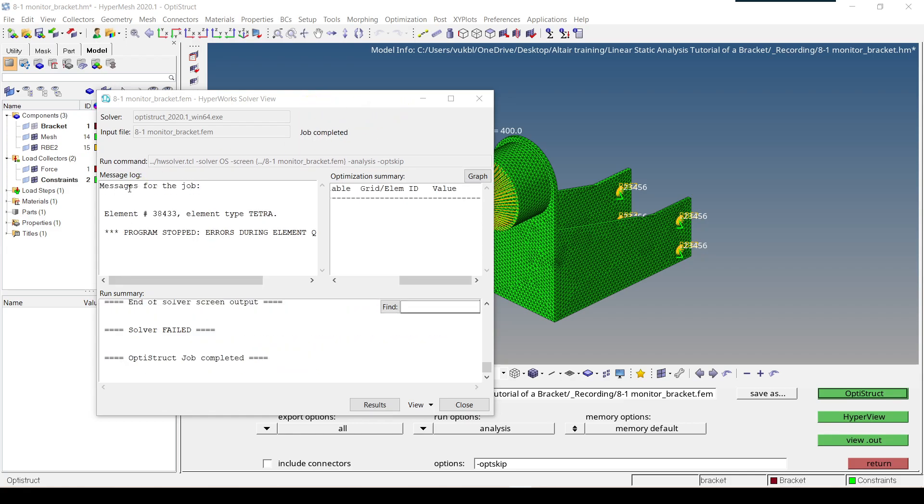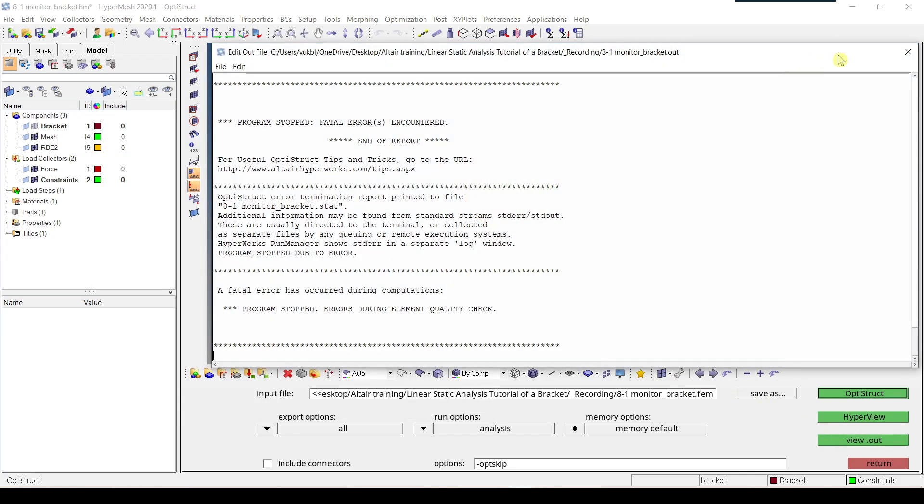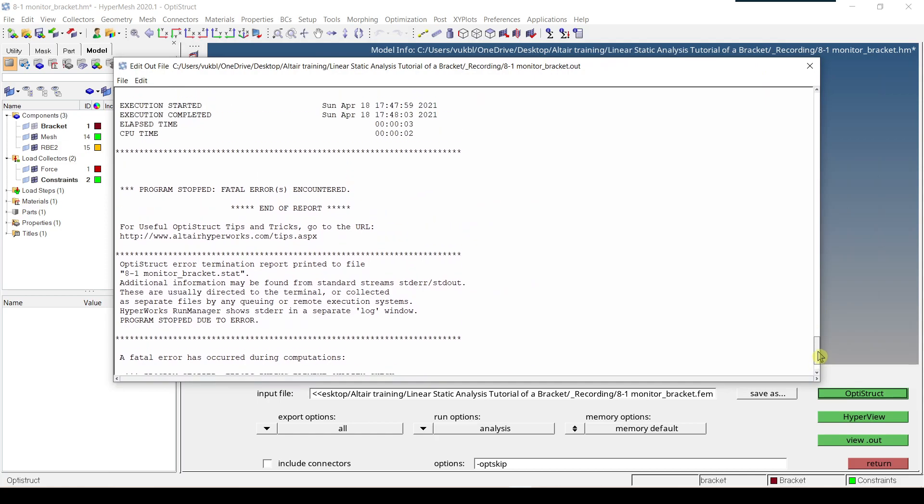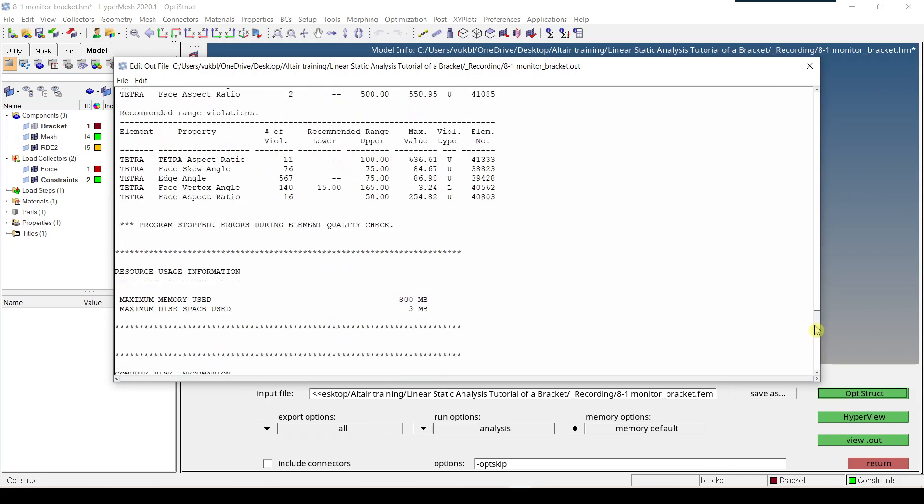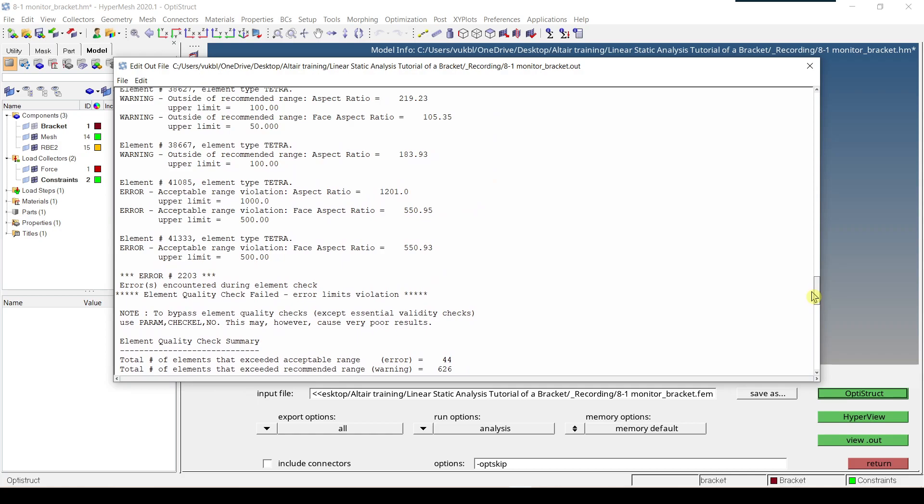We're going to click on view output. We're going to look through our output file and at one point we see that there's a note saying to bypass element quality checks use param check element no.